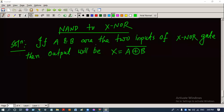If a and b are the two inputs of an XNOR gate, then the output is x equals a XNOR b. We know that a XNOR b equals a·b plus a-complement·b-complement.